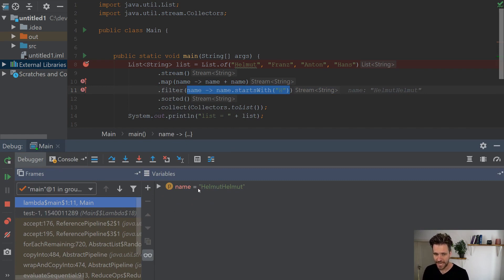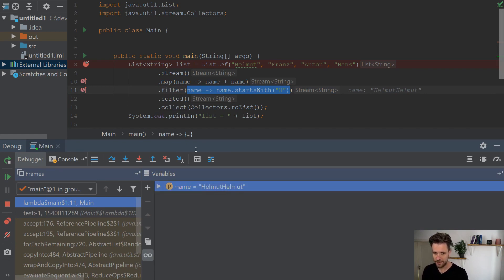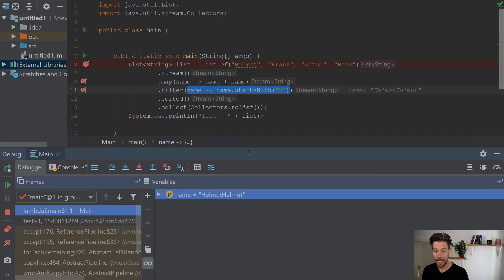You'll see the name variable here, Helmut. That's pretty much it, which works, but there's a much easier way. I think it has to do with IntelliJ displaying these lambda signs here.